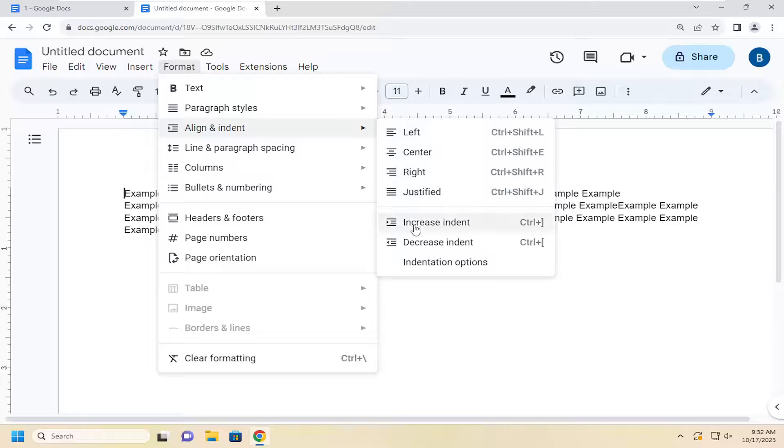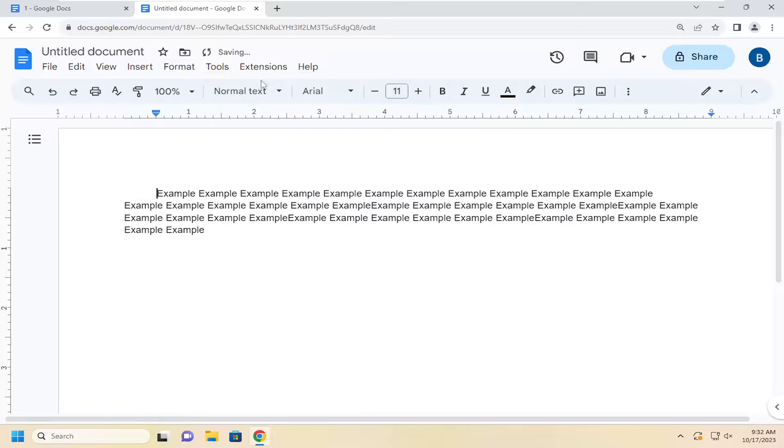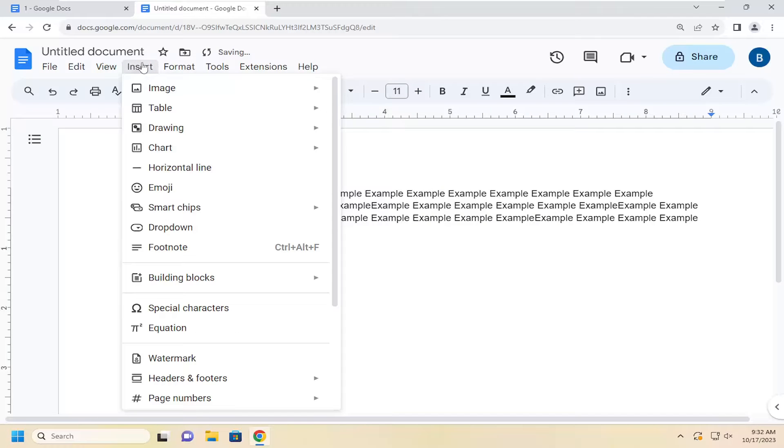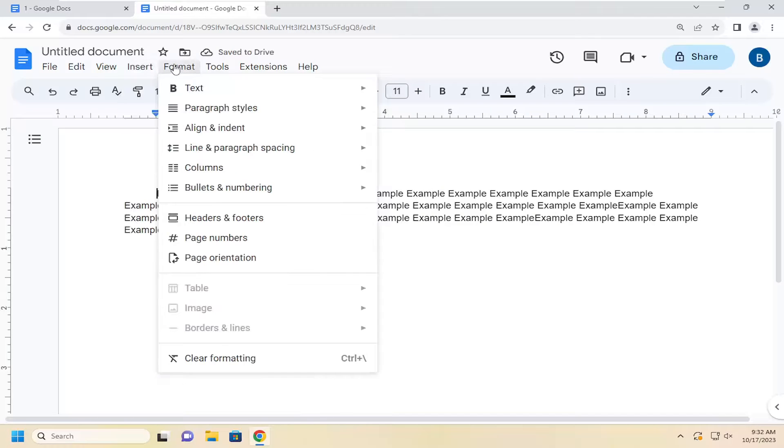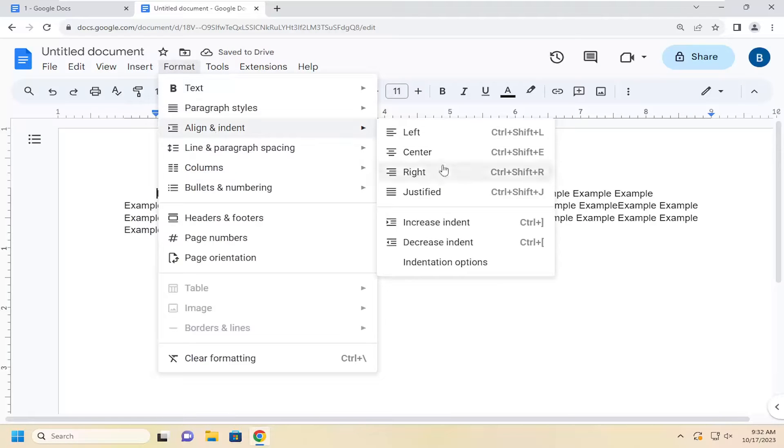As well as if you want to manually increase or decrease the indentation by selecting one of those two options there. And again pretty straightforward process on that guys.